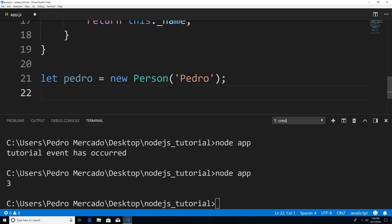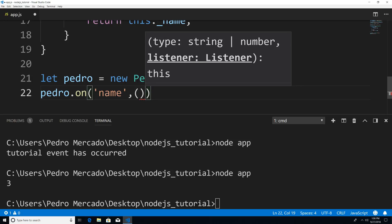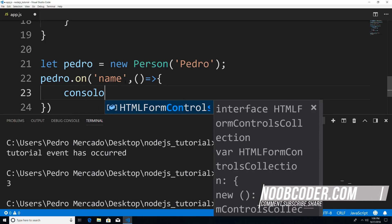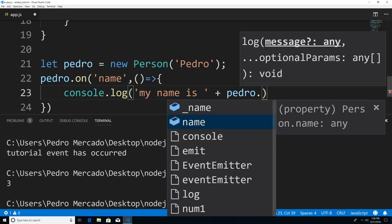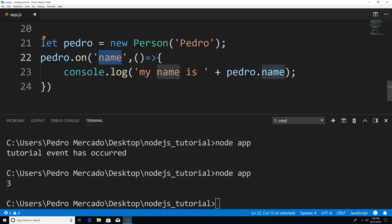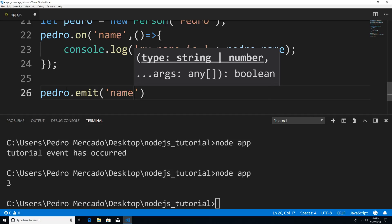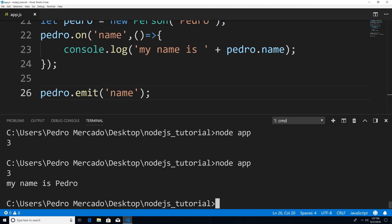So now I can add a listener to the pedro object. I could just say pedro.on('name') and pass in our function, and I'm just going to print out 'My name is' and then pedro.name. Now that we've attached our listener, we're going to have to call the emit method to make the event occur. So I say pedro.emit('name'). Now if I save this and execute it, you can see that we get the desired output of 'My name is Pedro'. That's how you would extend using the EventEmitter class.